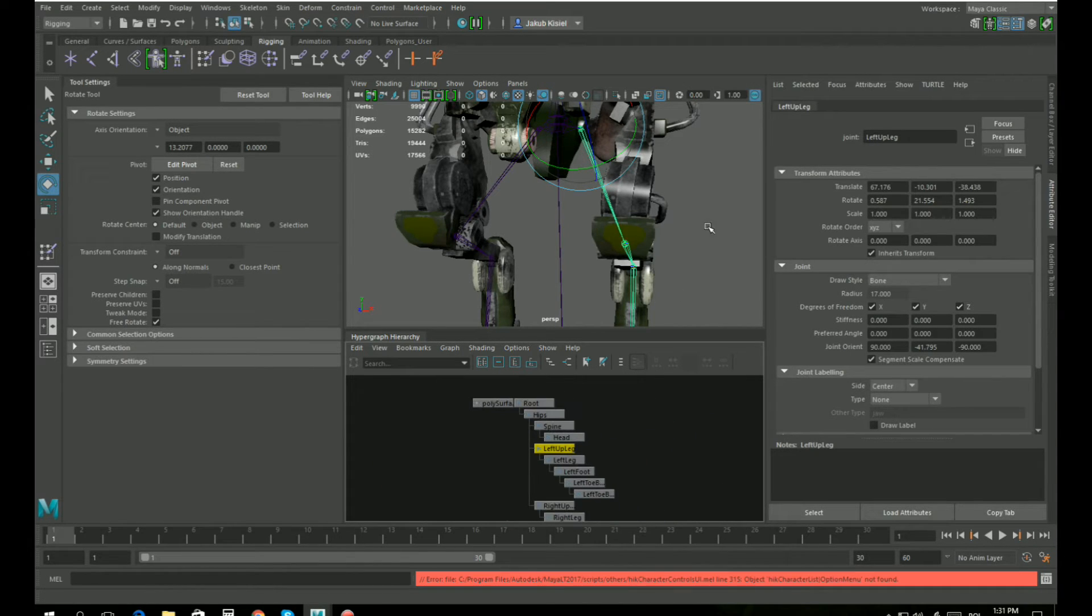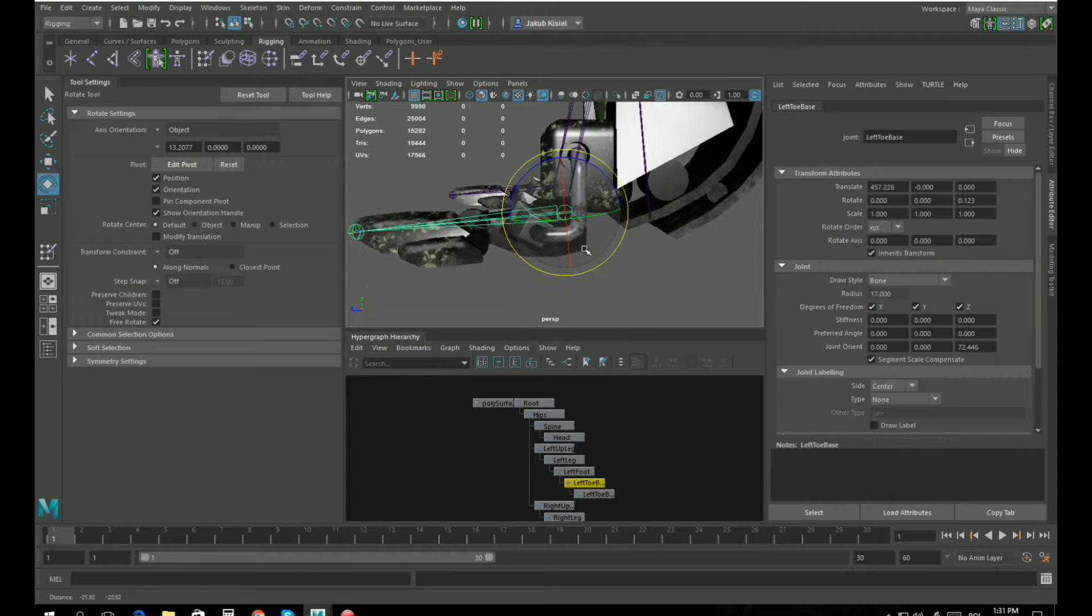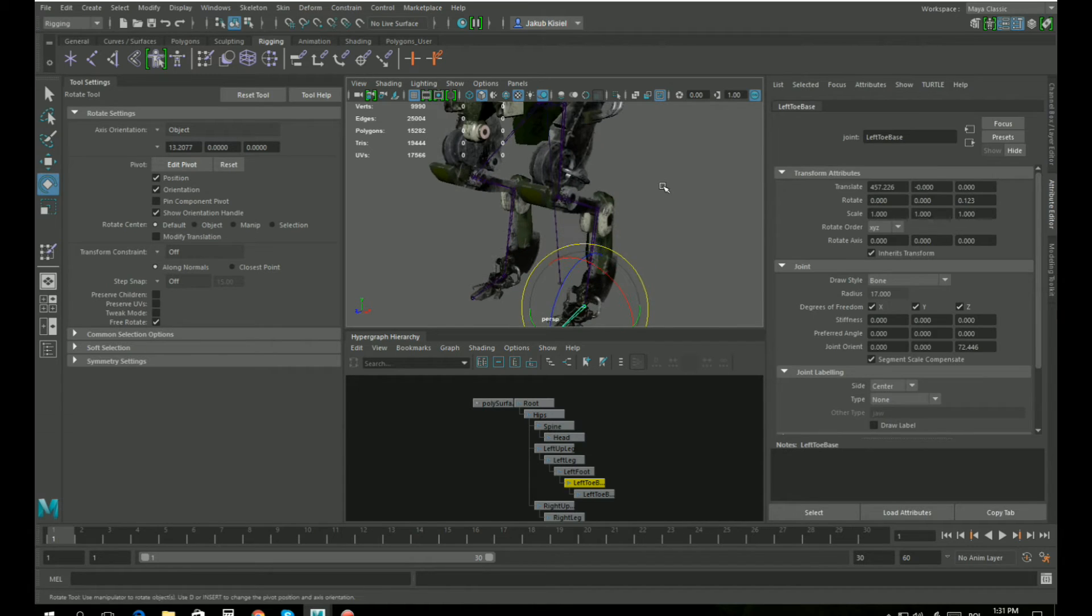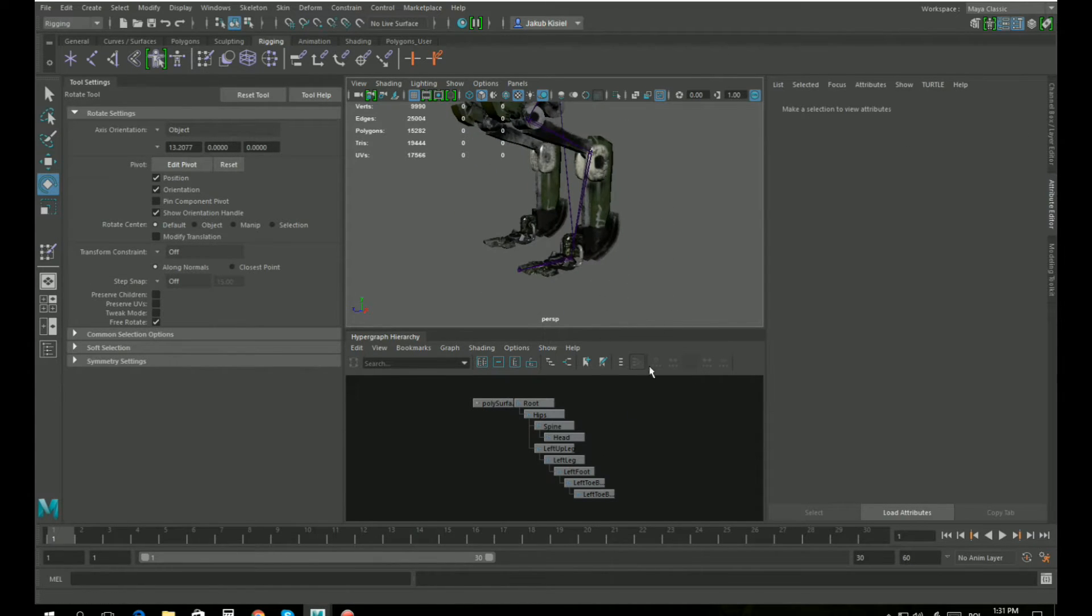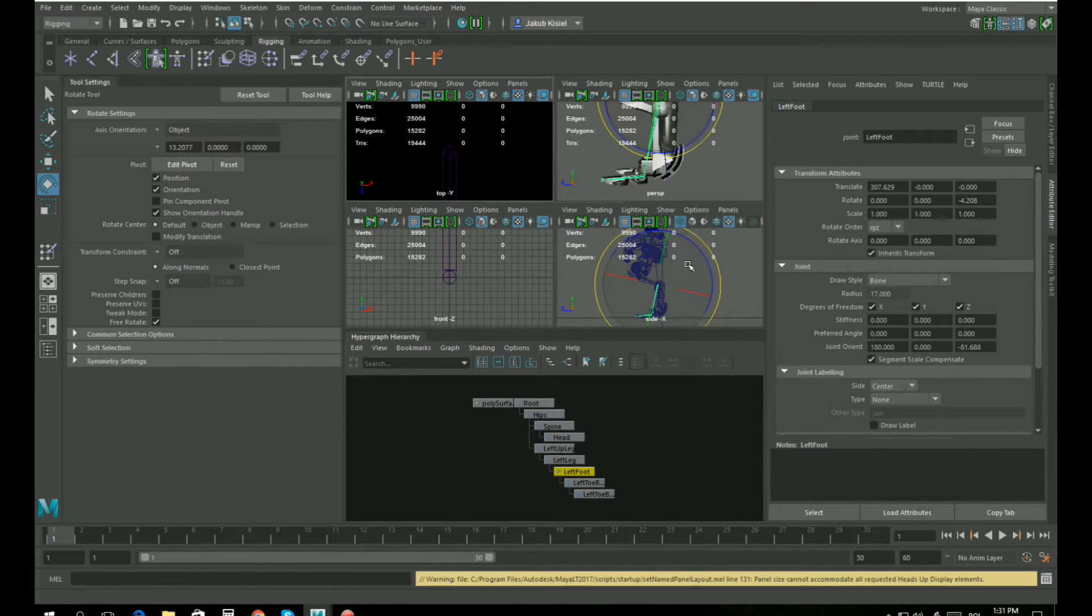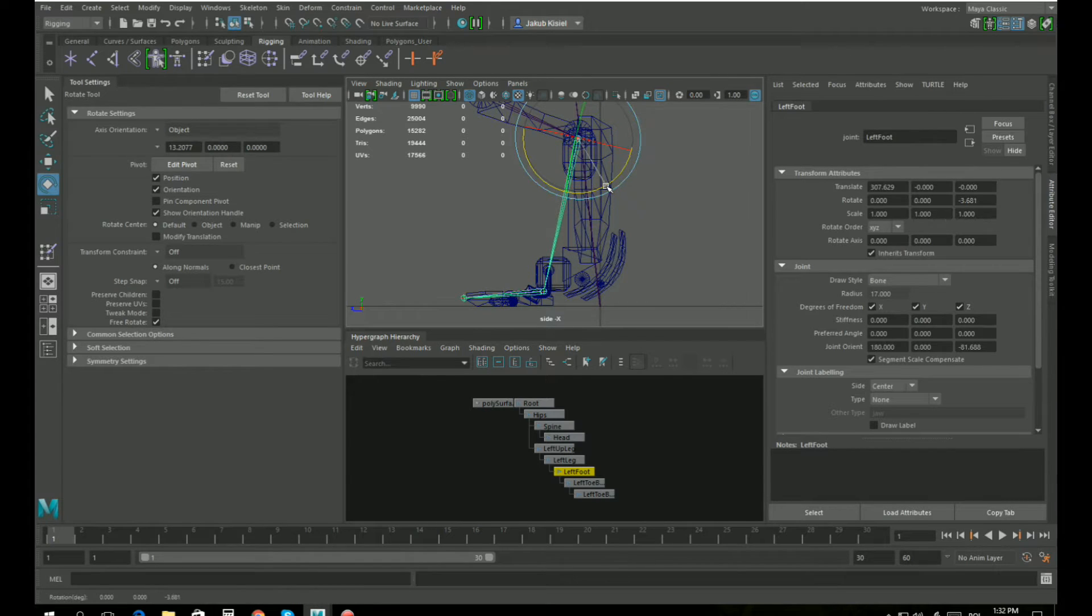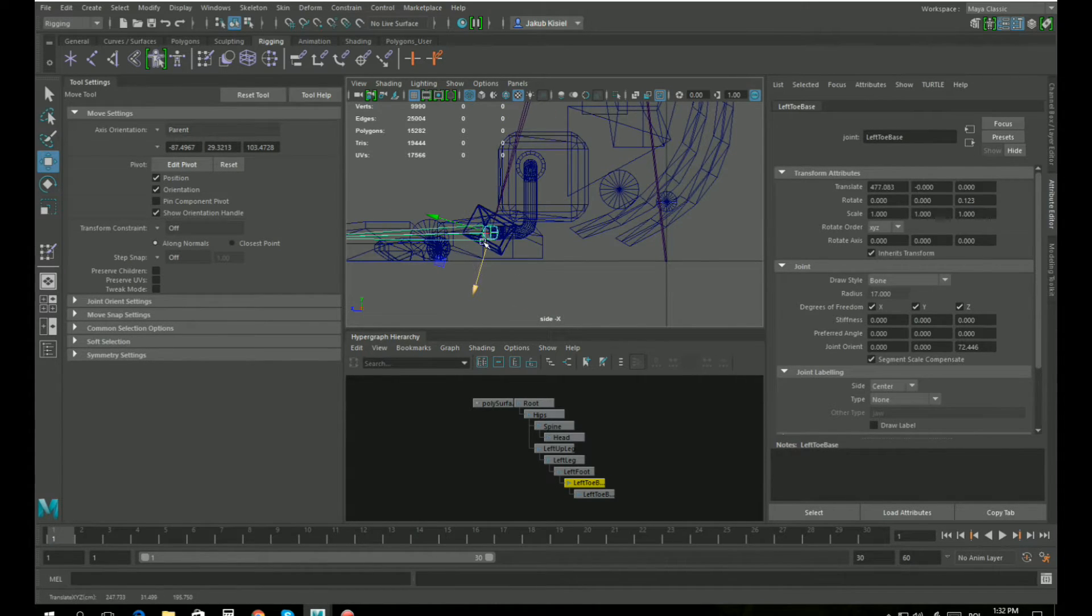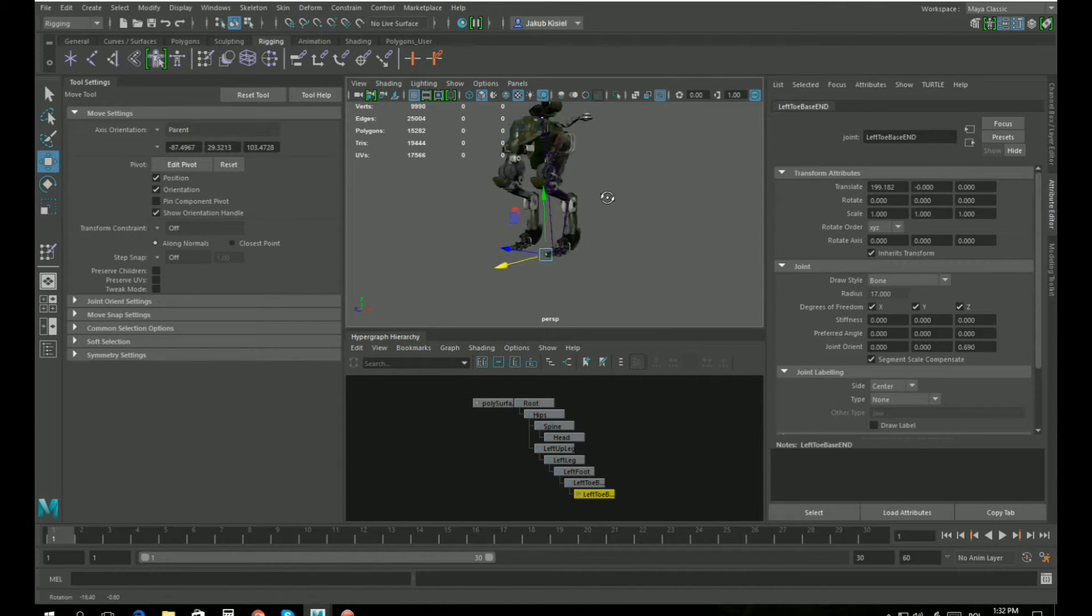First I noticed a little mistake in here. This joint should be here, so to correct that I will select the right leg and press delete to delete the bones. Then I will go to this bone and press space to get access to different views and select side view. Now I will move this leg, rotate it a little bit, select the foot and move this leg here. This will be the foot joint.